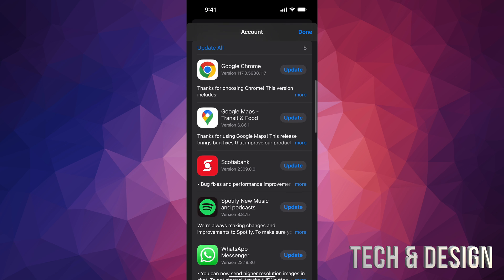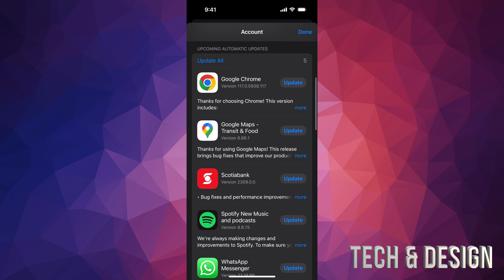If you want to update them all, just tap on 'Update All' on the top left hand corner and they will all update right this second. Now when it comes down to updates of your apps,